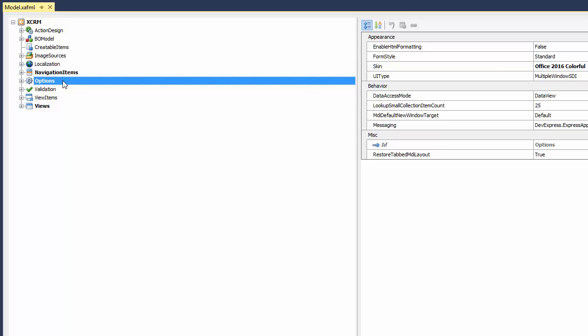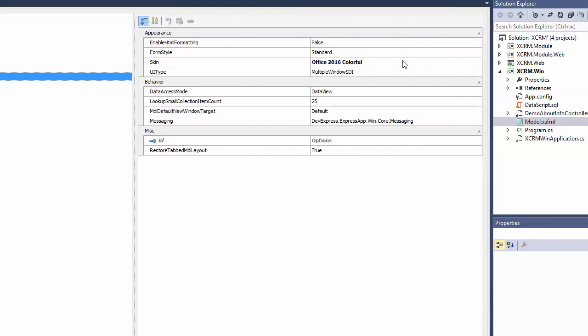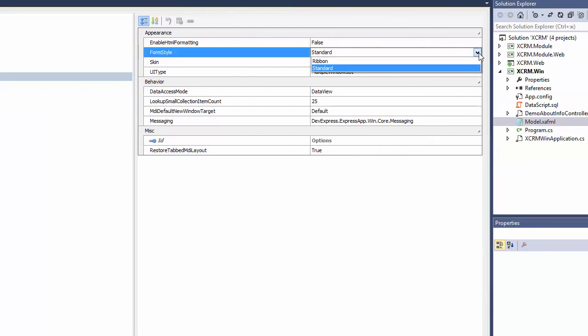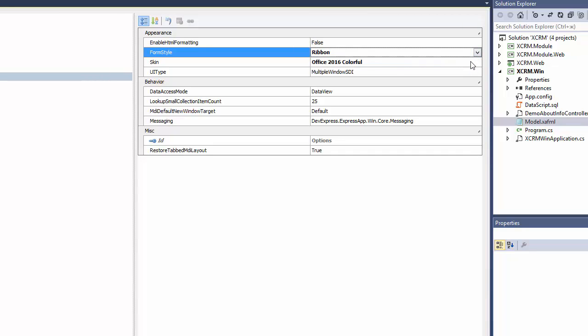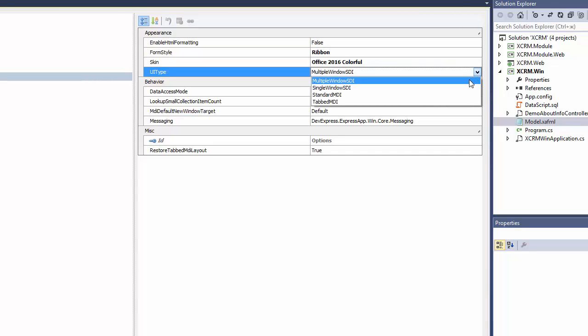The Outlook Style Navigation is designed like the Ribbon FormStyle and Single Document Interface. So I focus the Options node and set the FormStyle property to Ribbon, and UI Type to Multiple Windows SDI or Single Window SDI.